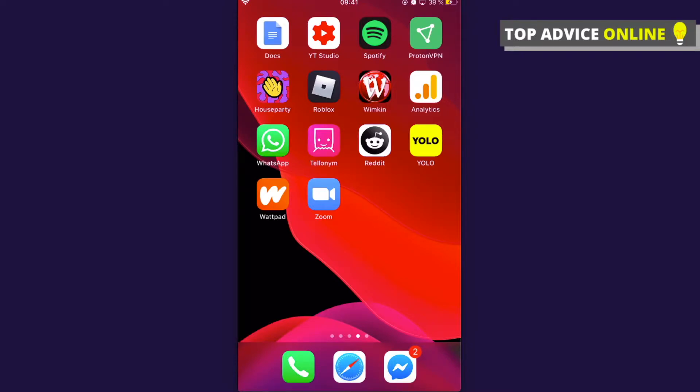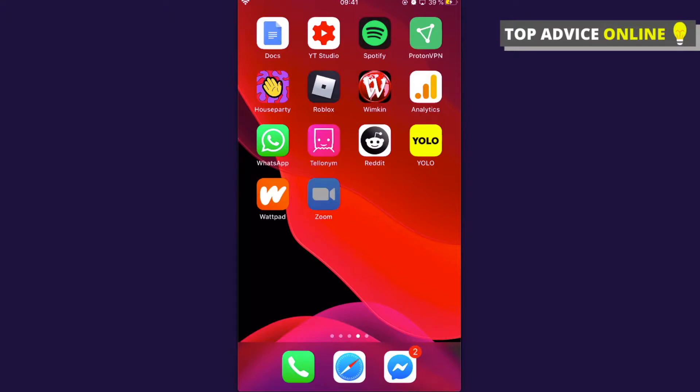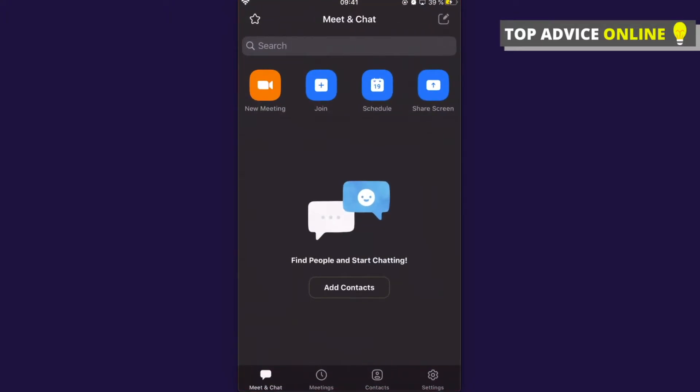So the first step is to open your Zoom app. The next step, as you can see here on the bottom right, there is a settings button.